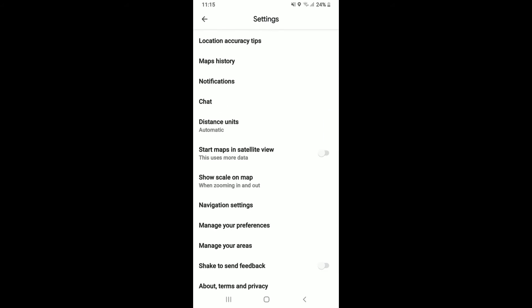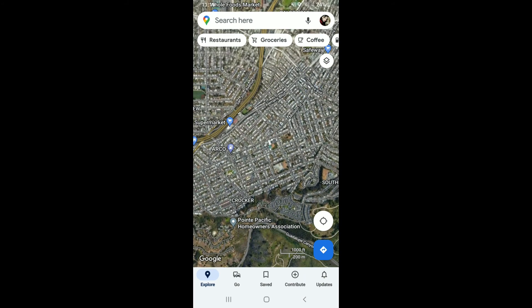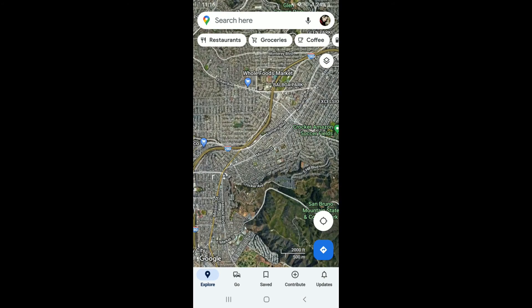Tap on the button right next to it, and now Google Maps will be in satellite view when you open it in the future. You can go back and see the settings change to satellite view. Pretty simple, isn't it!